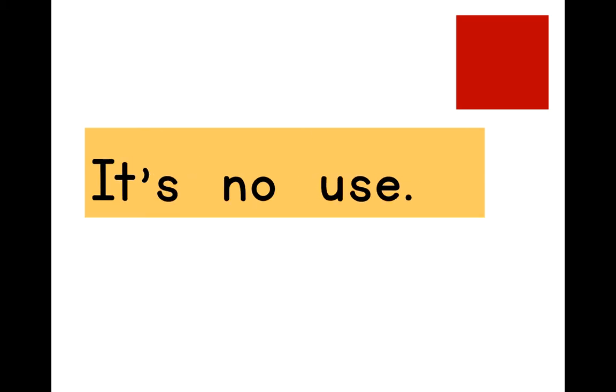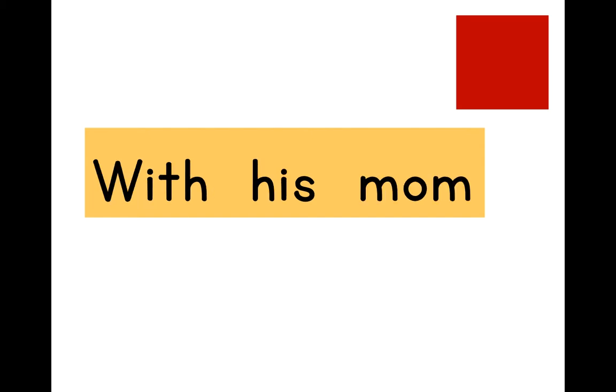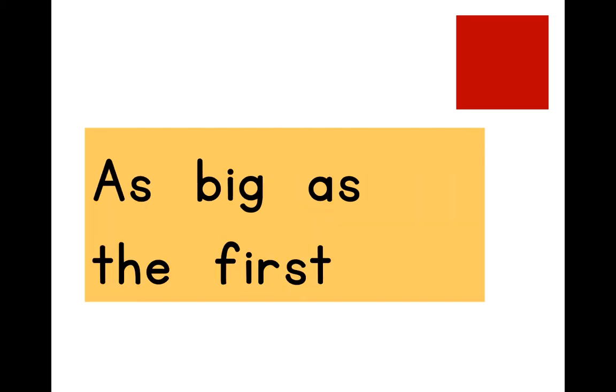If we were older. It's no use. With his mom. As big as the first.